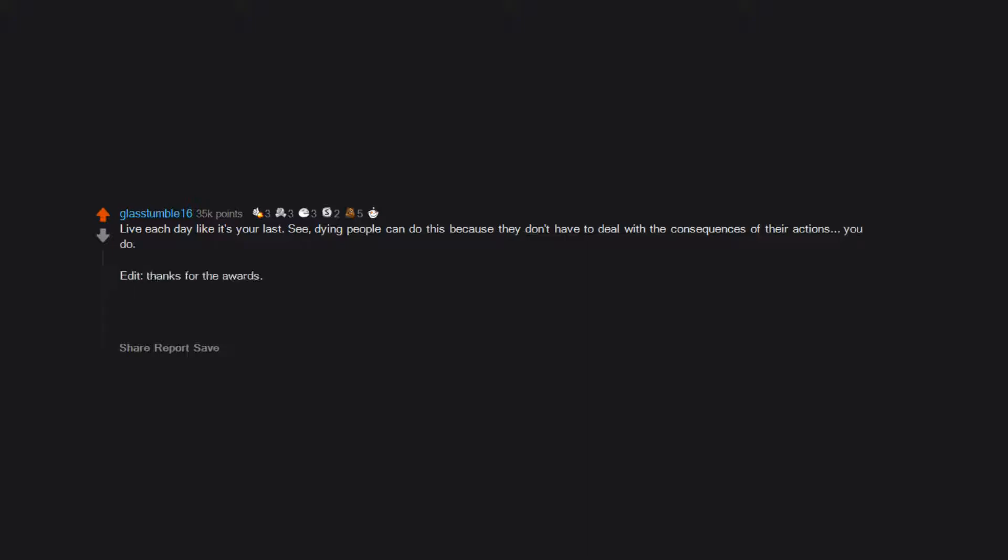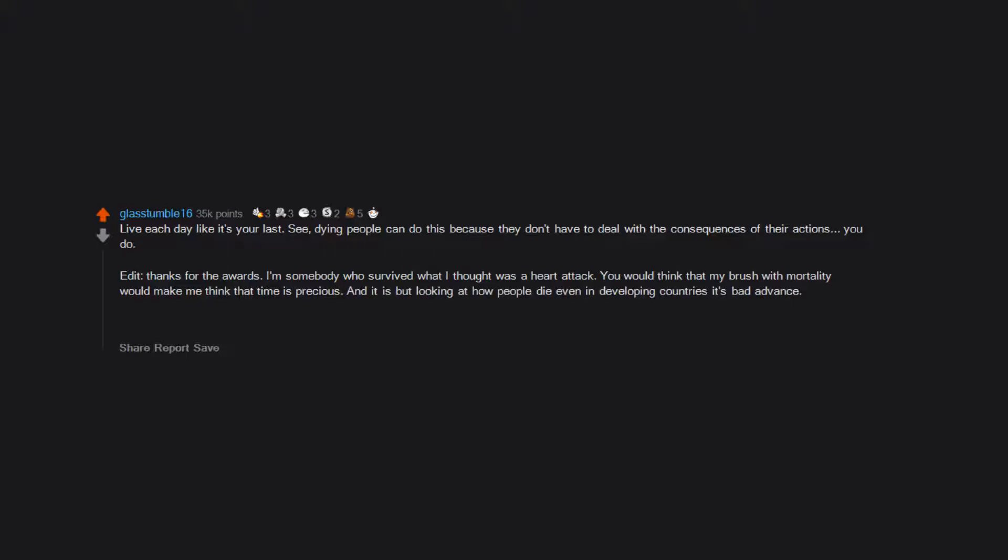Edit: thanks for the awards. I'm somebody who survived what I thought was a heart attack. You would think that my brush with mortality would make me think that time is precious, and it is, but looking at how people die even in developing countries, it's bad advice.